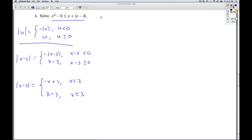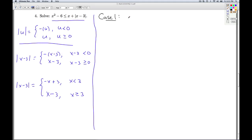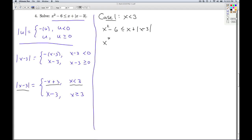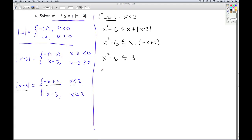So we're going to have two cases for this inequality. Case one: x is less than 3. If x is less than 3, the absolute value of x minus 3 equals negative x plus 3. So my inequality can be rewritten as x squared minus 6 is less than or equal to x plus the quantity negative x plus 3. Simplifying that, I get a quadratic inequality. I get everything on one side and zero on the other. I'm going to call the non-zero side my function f of x, and I'm looking where f of x is less than or equal to zero.